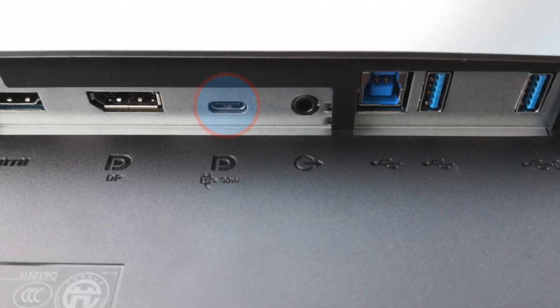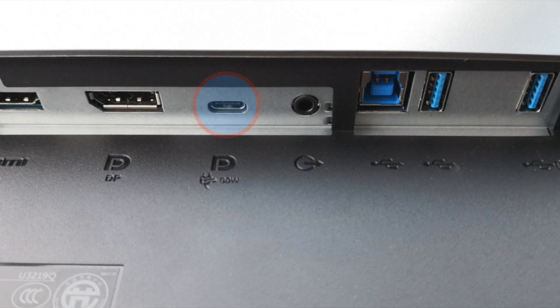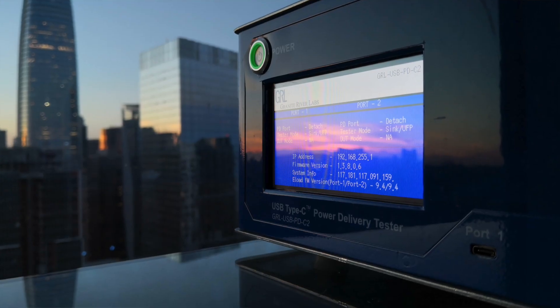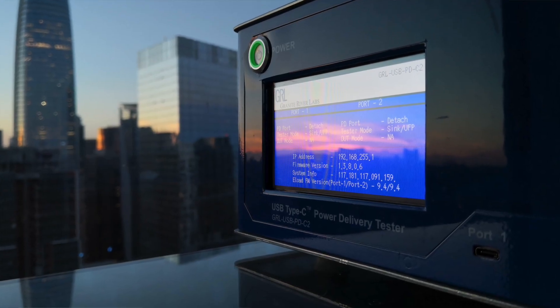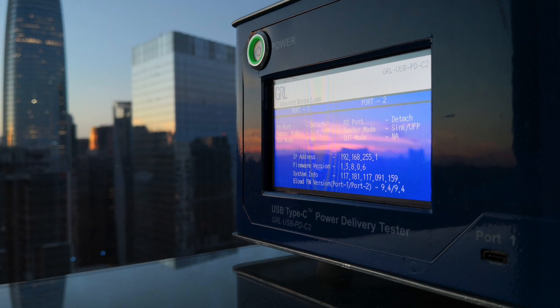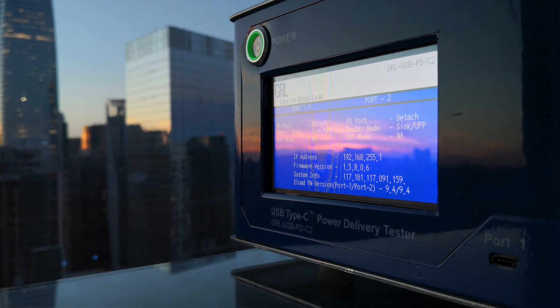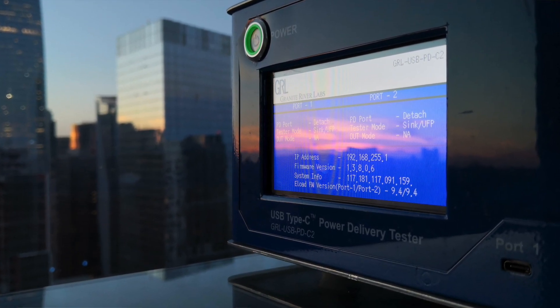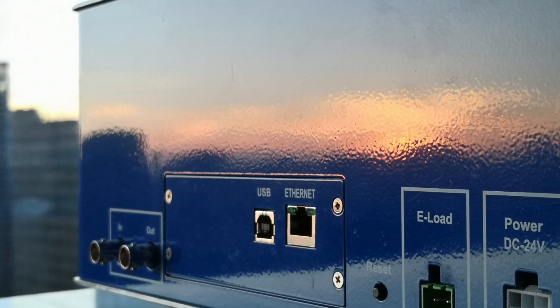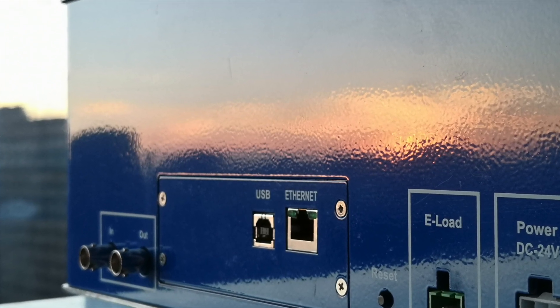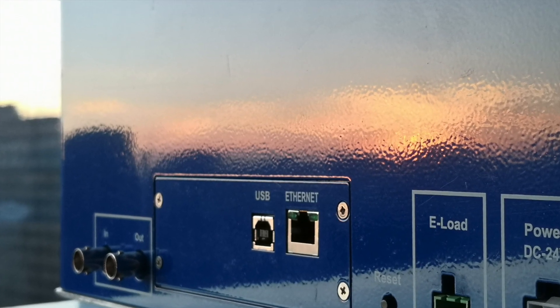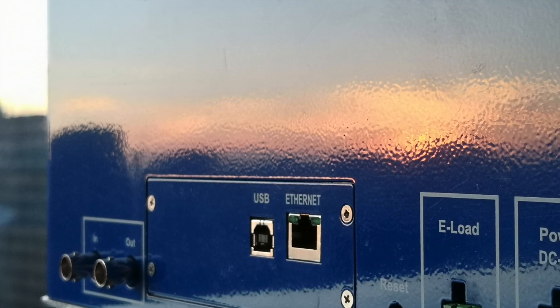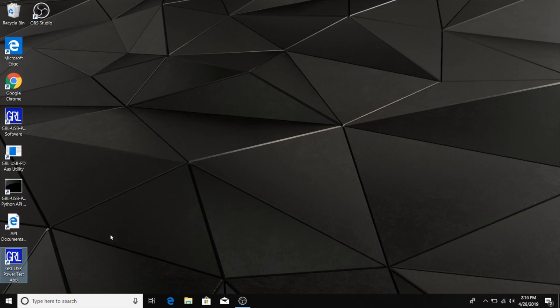To run these tests we will use the GRL C2 test box together with PowerSuite Pro software, also from GRL. We have the GRL C2 directly connected over Ethernet to a Dell Precision laptop where the software is installed.